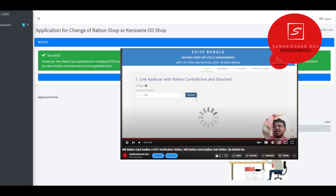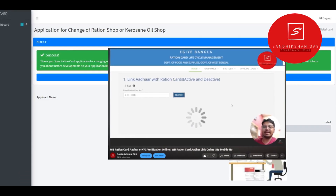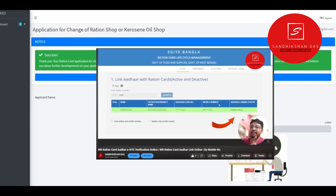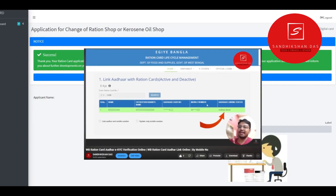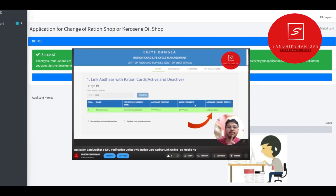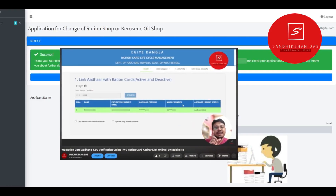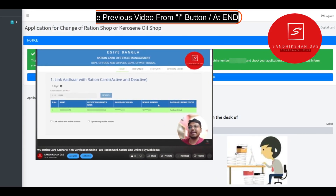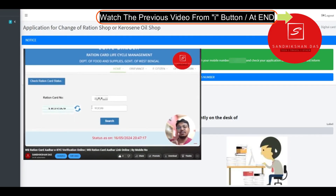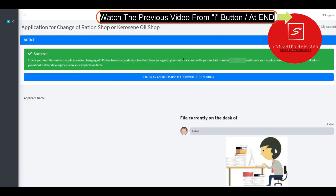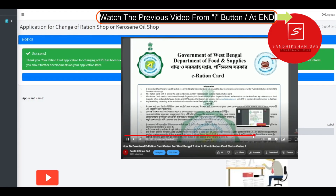In the next video, we will see how to make the ration card member, other card, finger pin, online verification. We will send SMS to the supply. We will see how to make the ration card download.